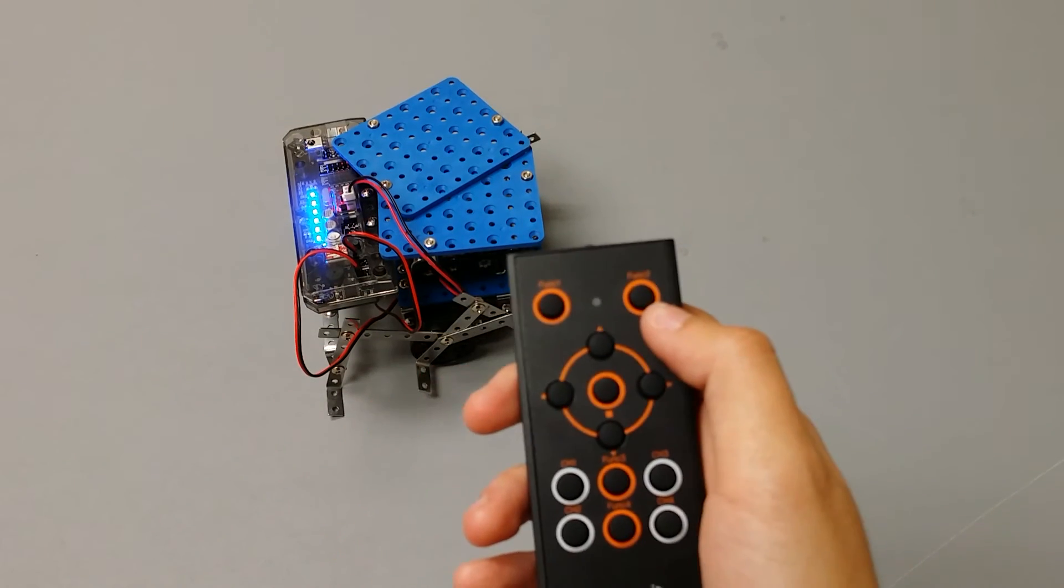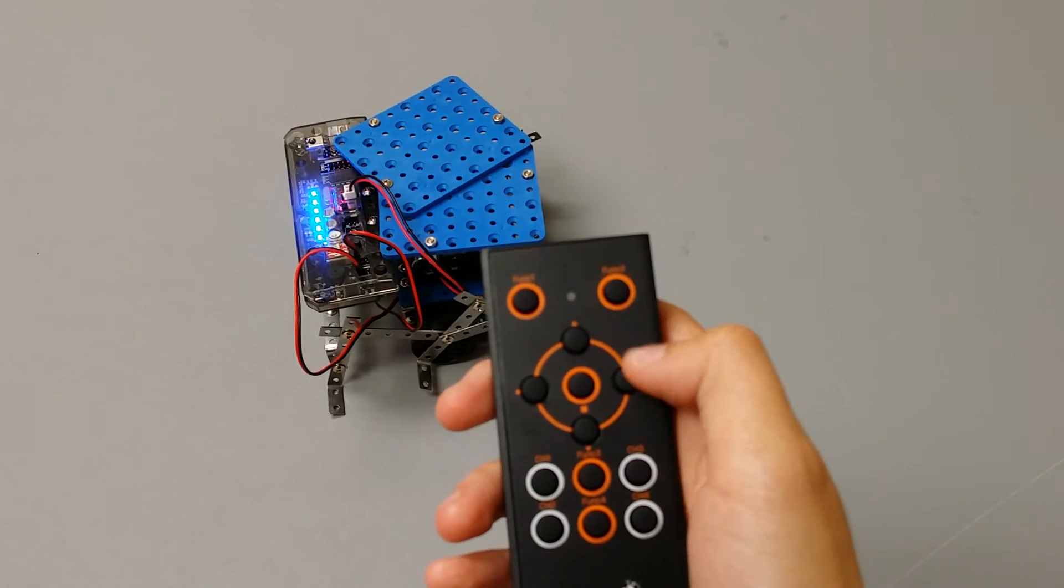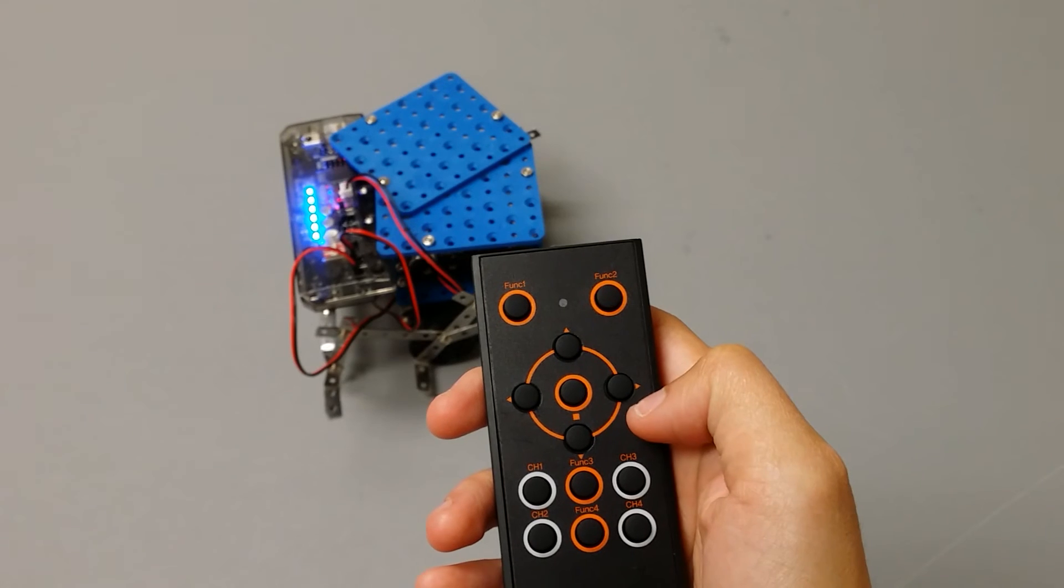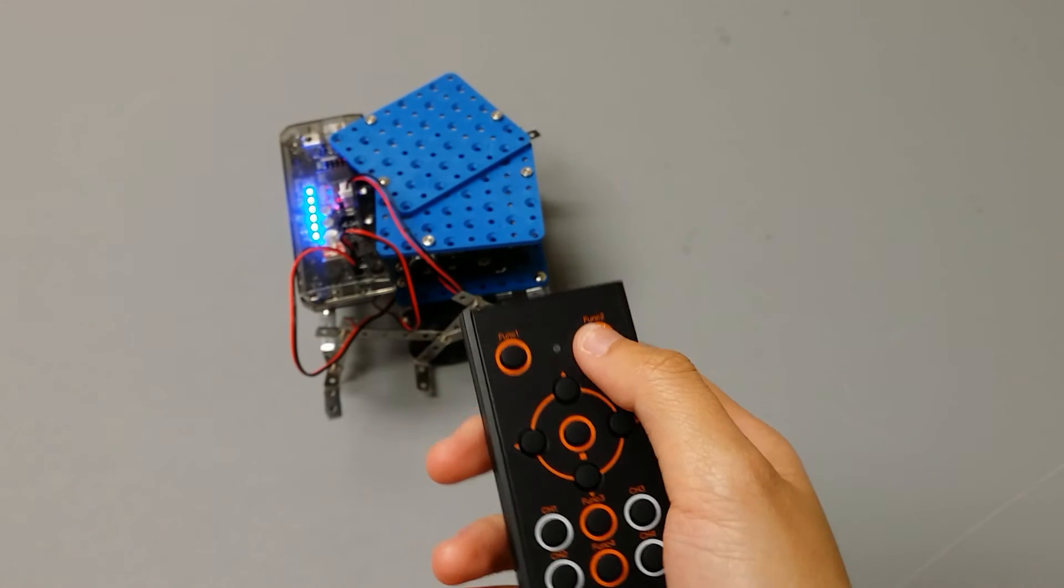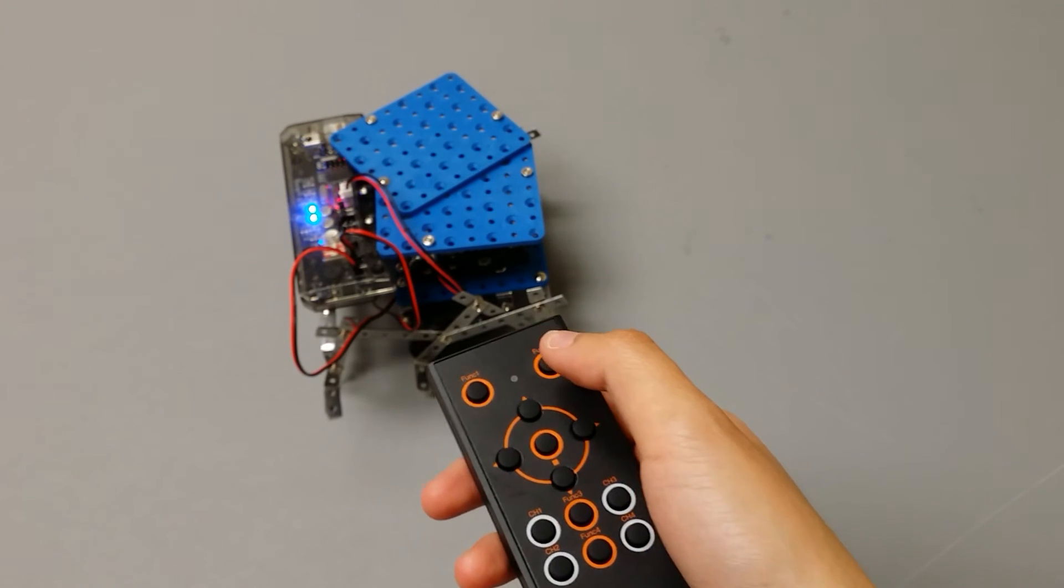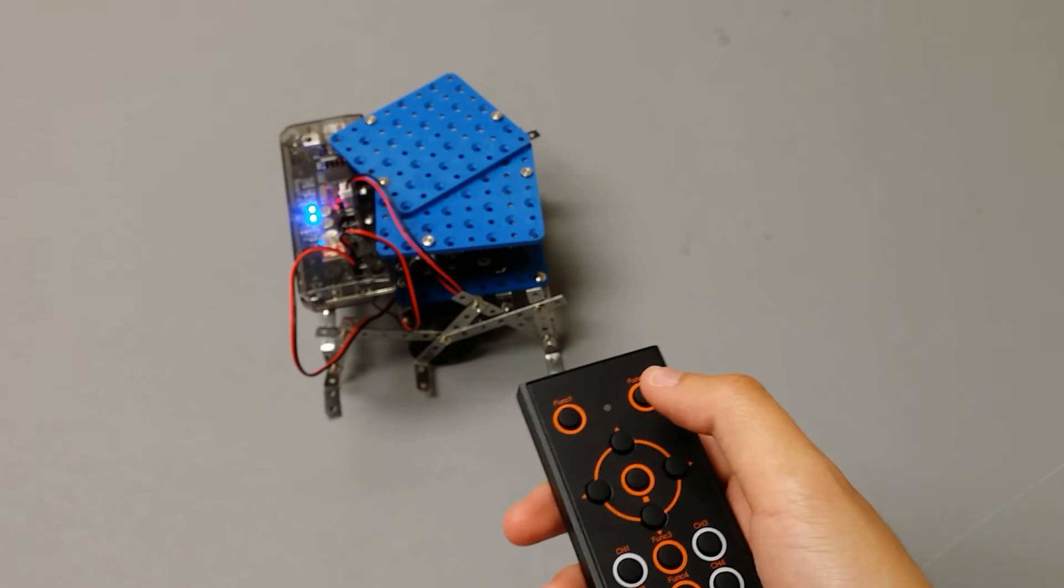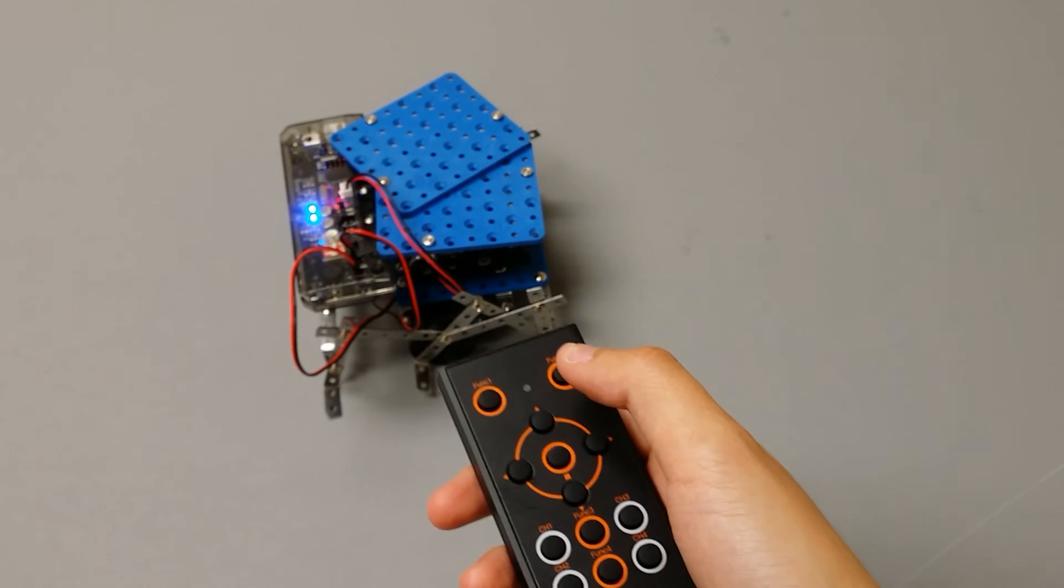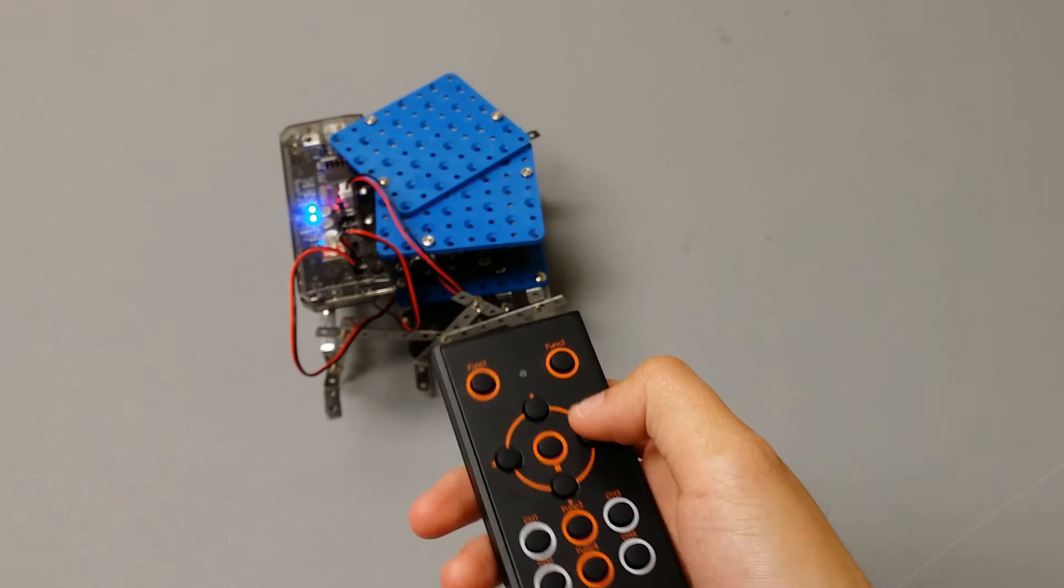To slow down your robot, press the function 2 button on your remote. You'll notice that the number of LED lights on the board decreases.